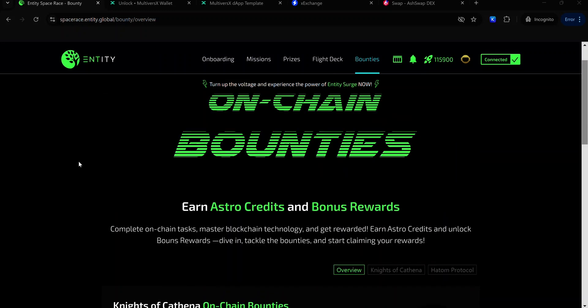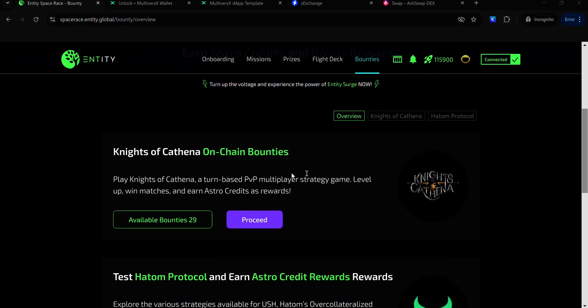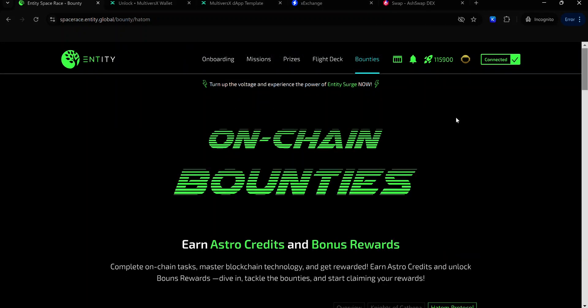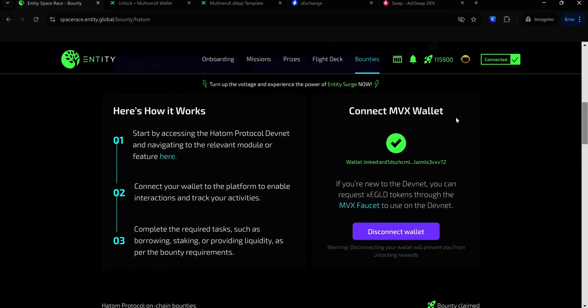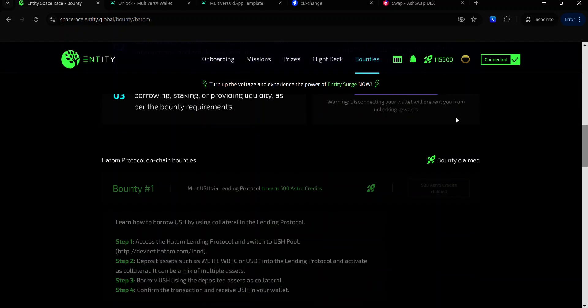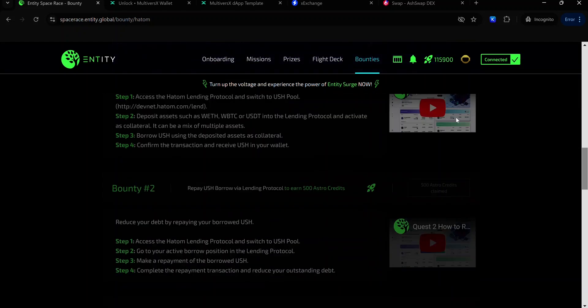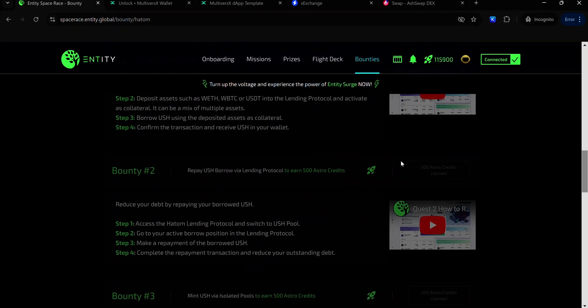To complete the on-chain tasks, log into your Entity Spaceways account and click Bounties. Scroll down and click Hatton Protocol. Here you see a list of devnet tasks for you to complete to earn your Astro credits.